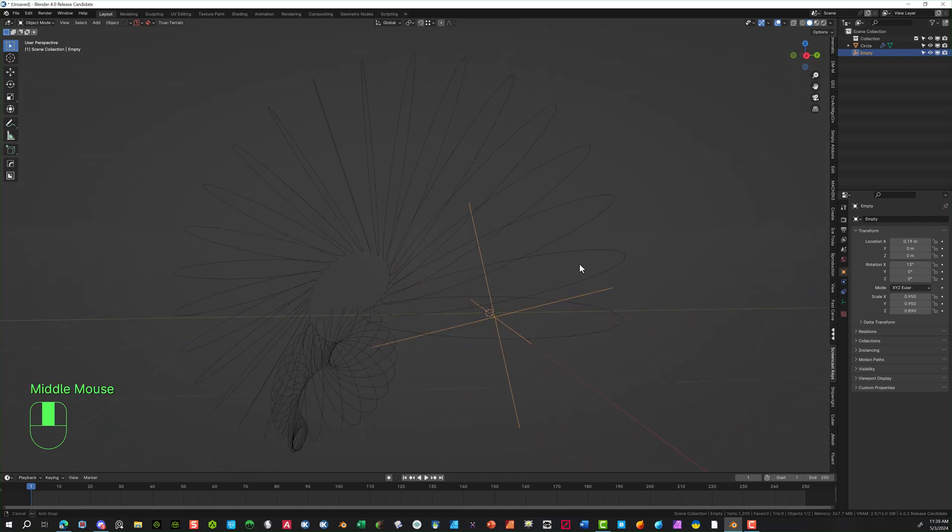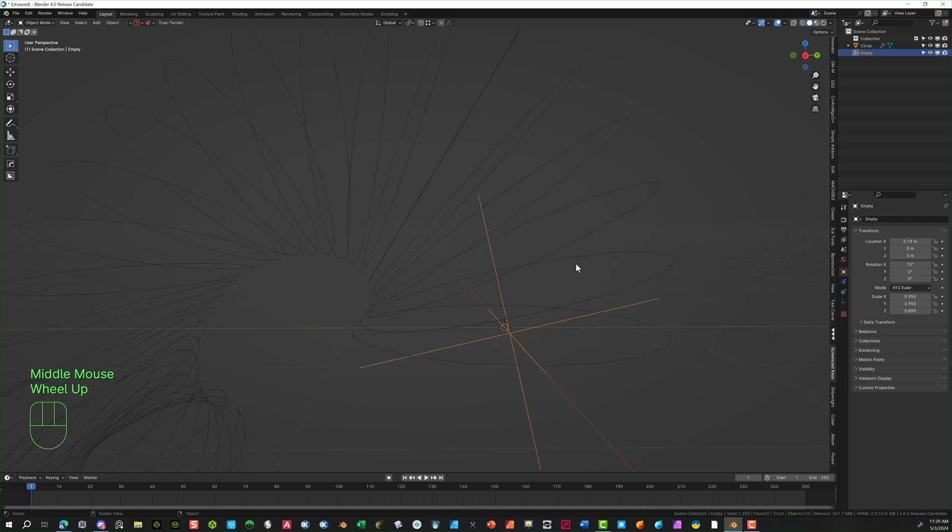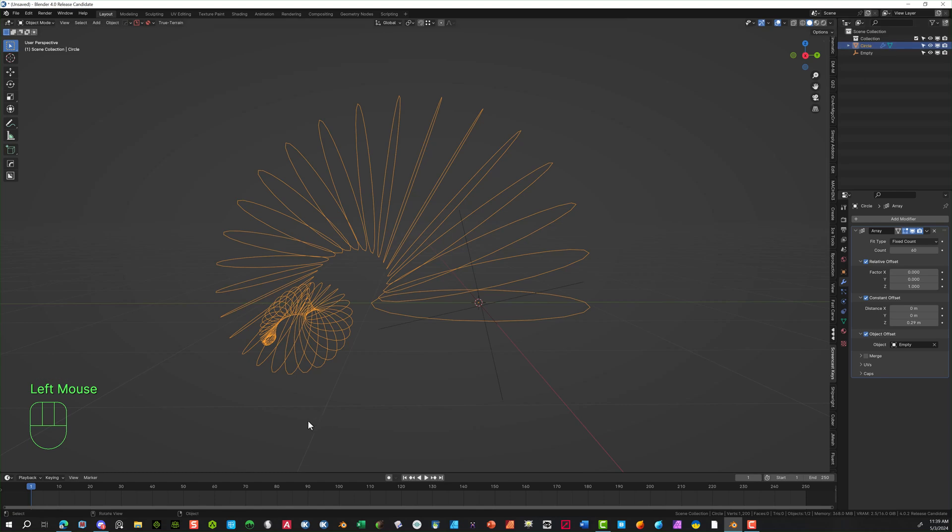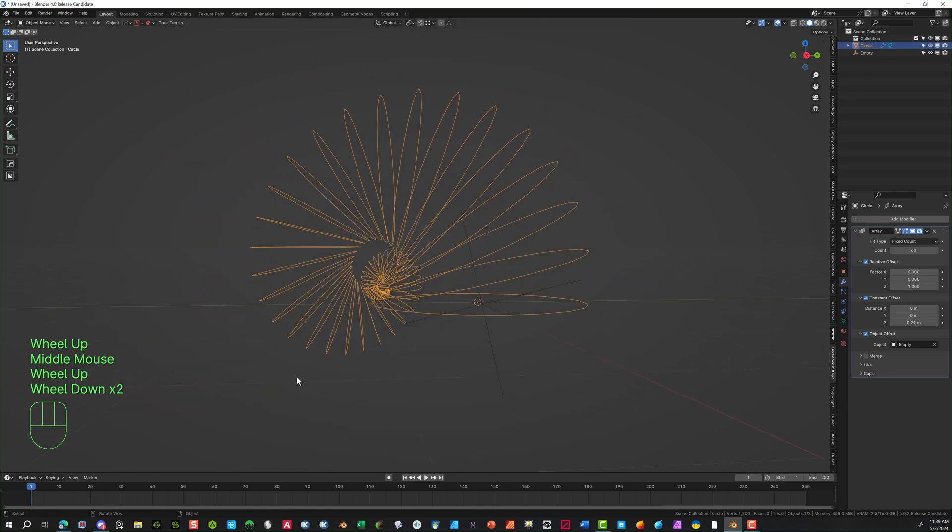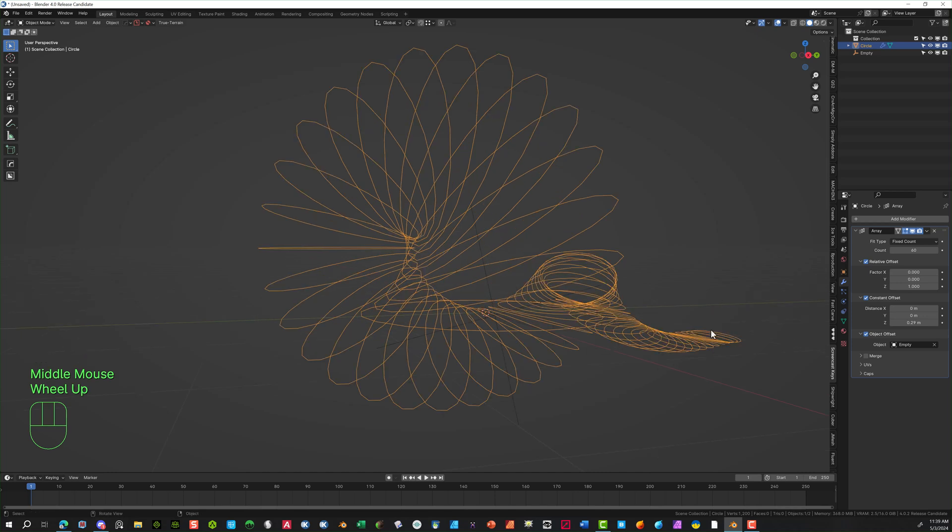So one thing here we're going to do is we're going to extend the disc a little bit more because it's not completely going all the way through. So go back to the circle, and we're going to increase the actual count. So let's bring this up so it actually finishes the tip. Something like that. There you go.